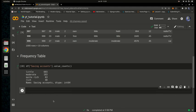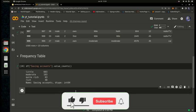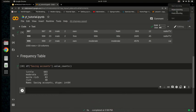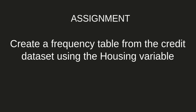Now that you've covered the first concept — creating a frequency table on a given column in a dataset — let's look at your assignment. The assignment is to create a frequency table from the credit dataset using the housing variable. Inside the dataset there is a column called 'housing', and I want you to create a frequency table for it.